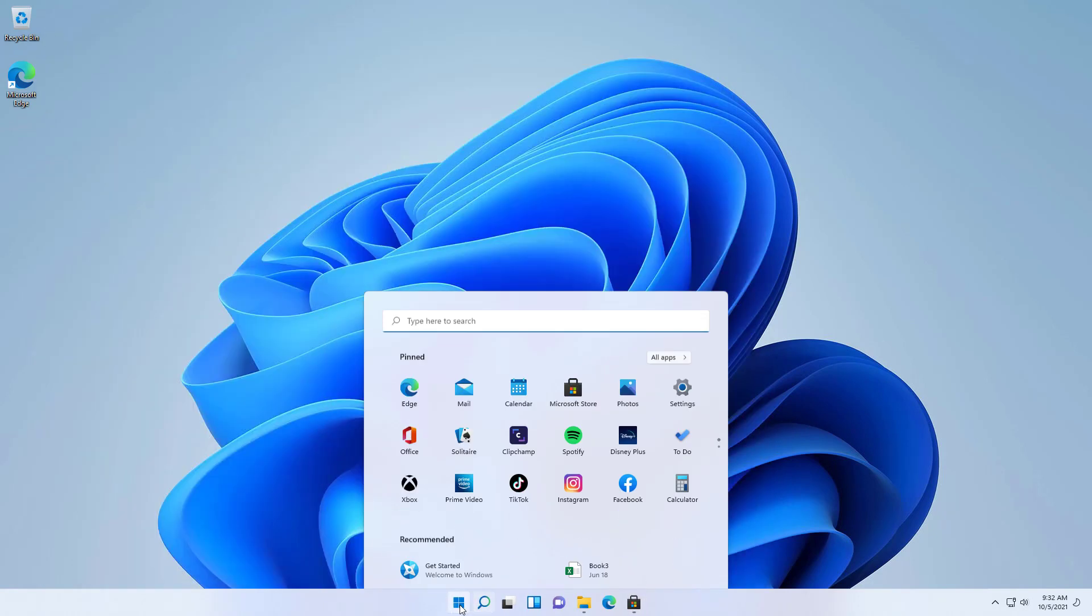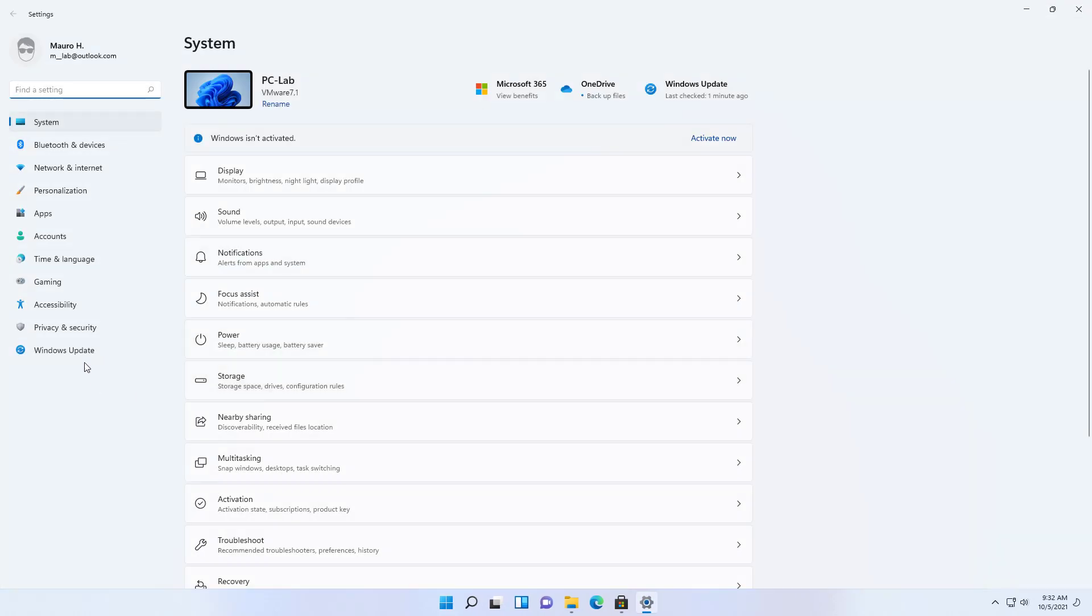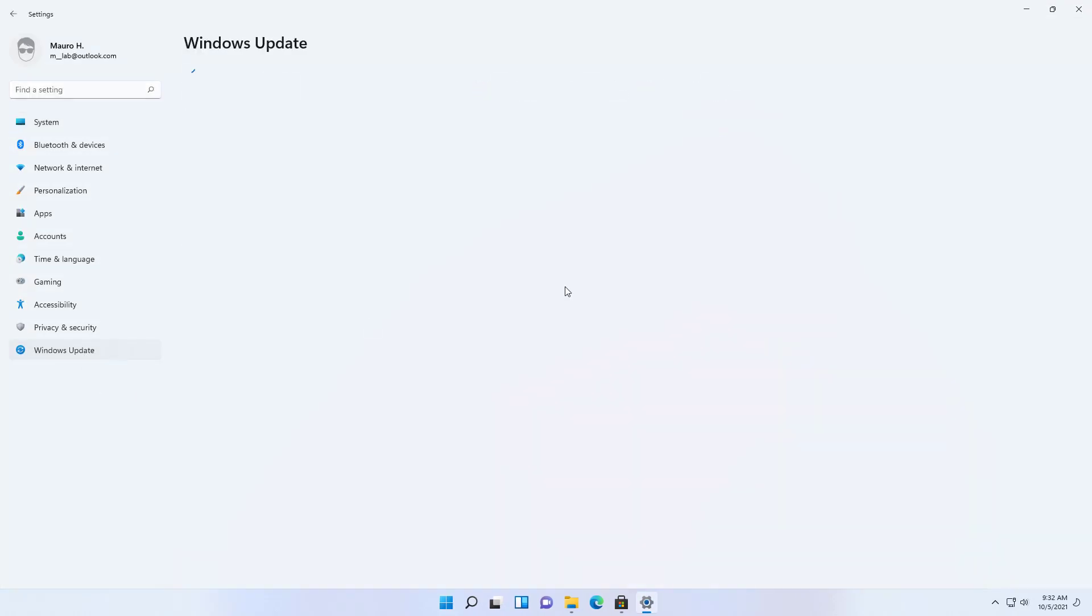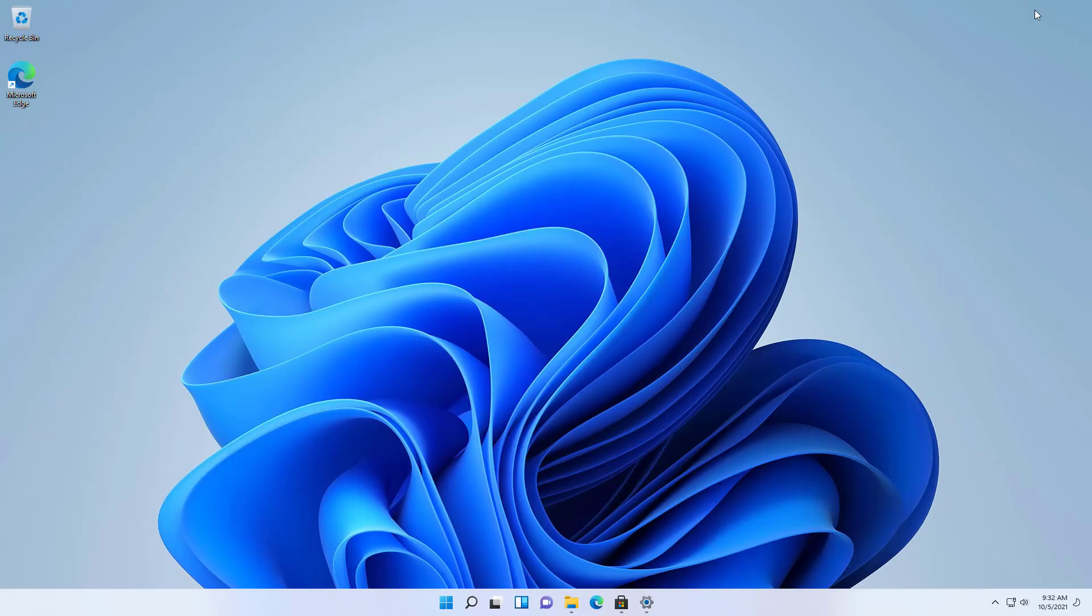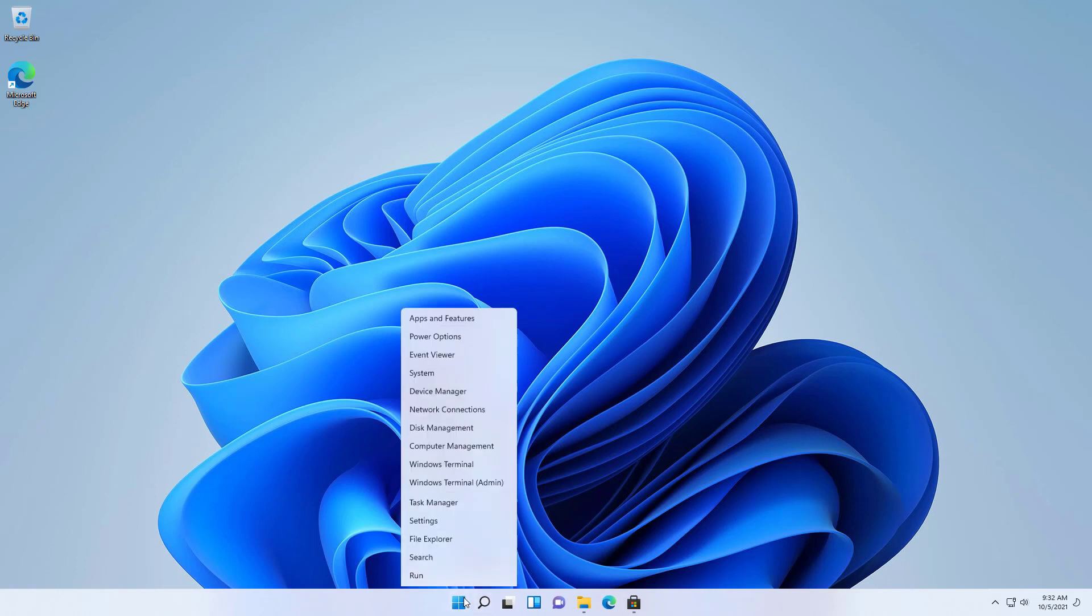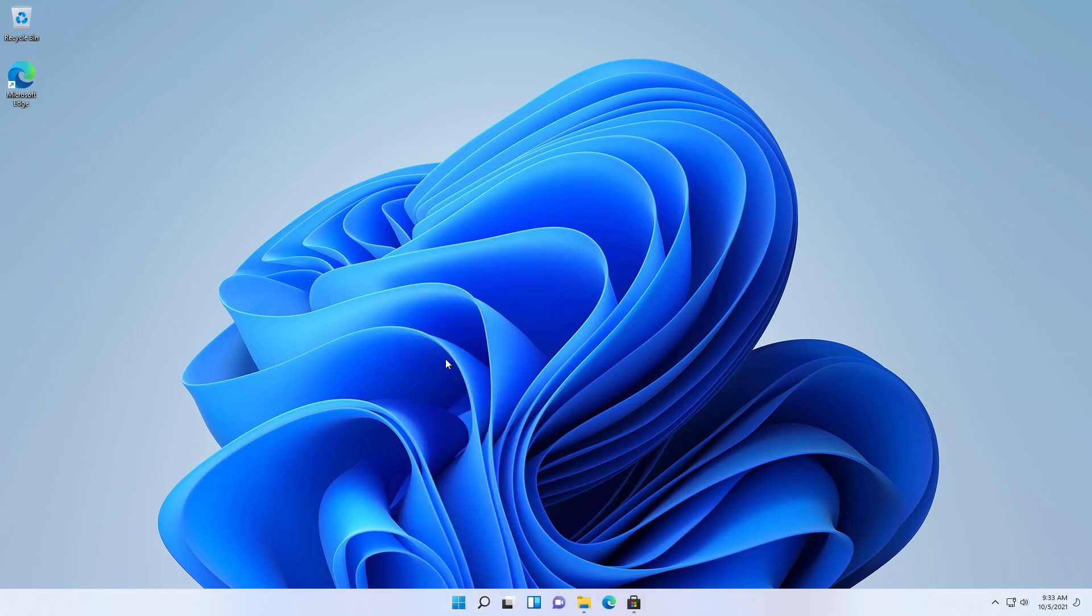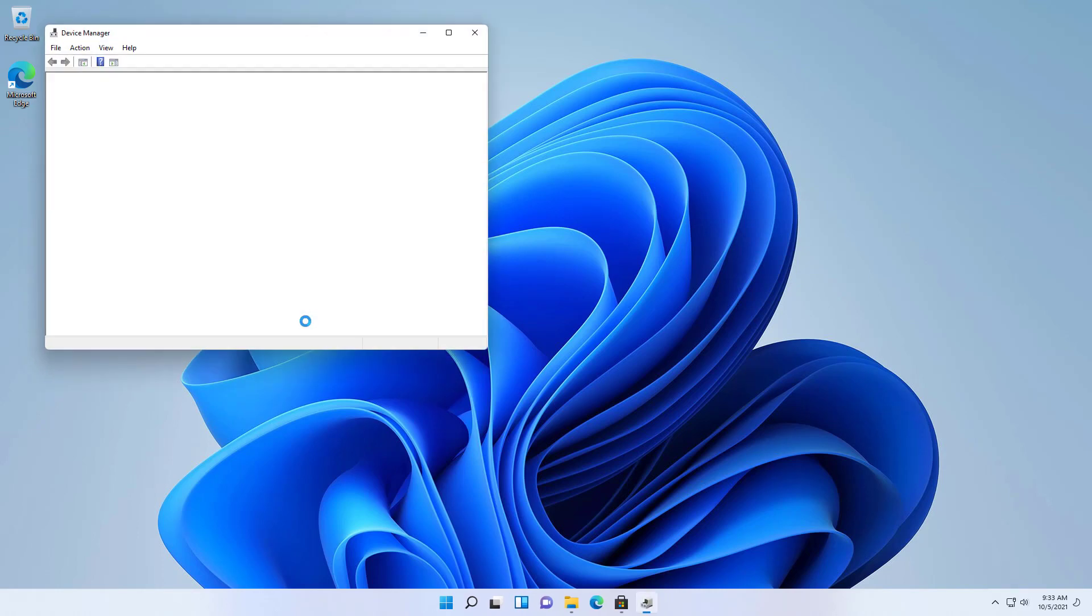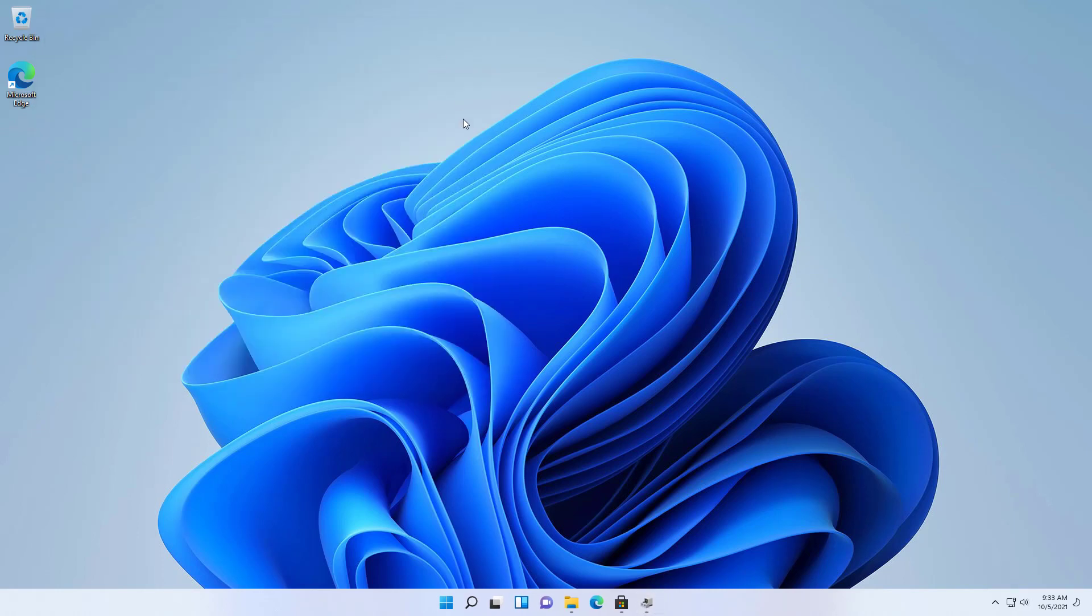Also, you want to open the Settings app and go to Windows Update and make sure to download any available updates. If there are any missing drivers, you can check on Device Manager. And if you find that anything is missing, make sure to check your manufacturer support website to download the drivers and install them using their instructions.